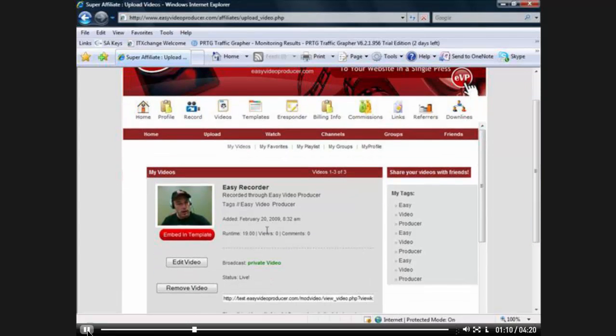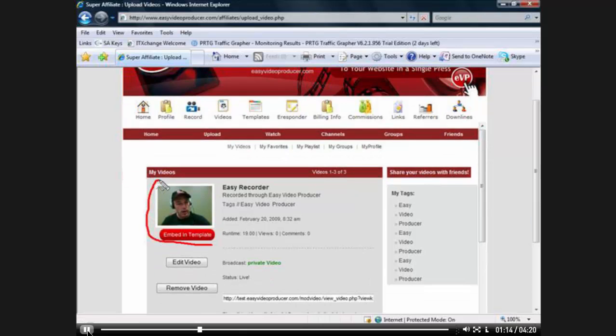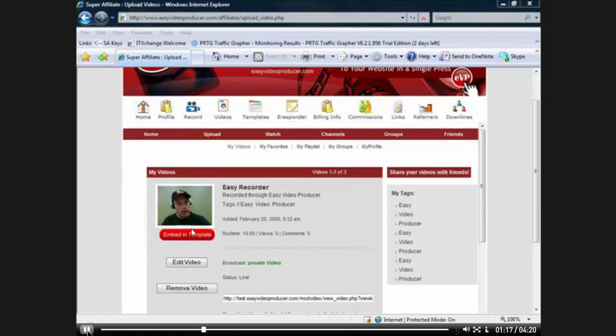And what you'll see here, right here is the video I just recorded. Right there. There it is. And now we're going to embed this into a template.